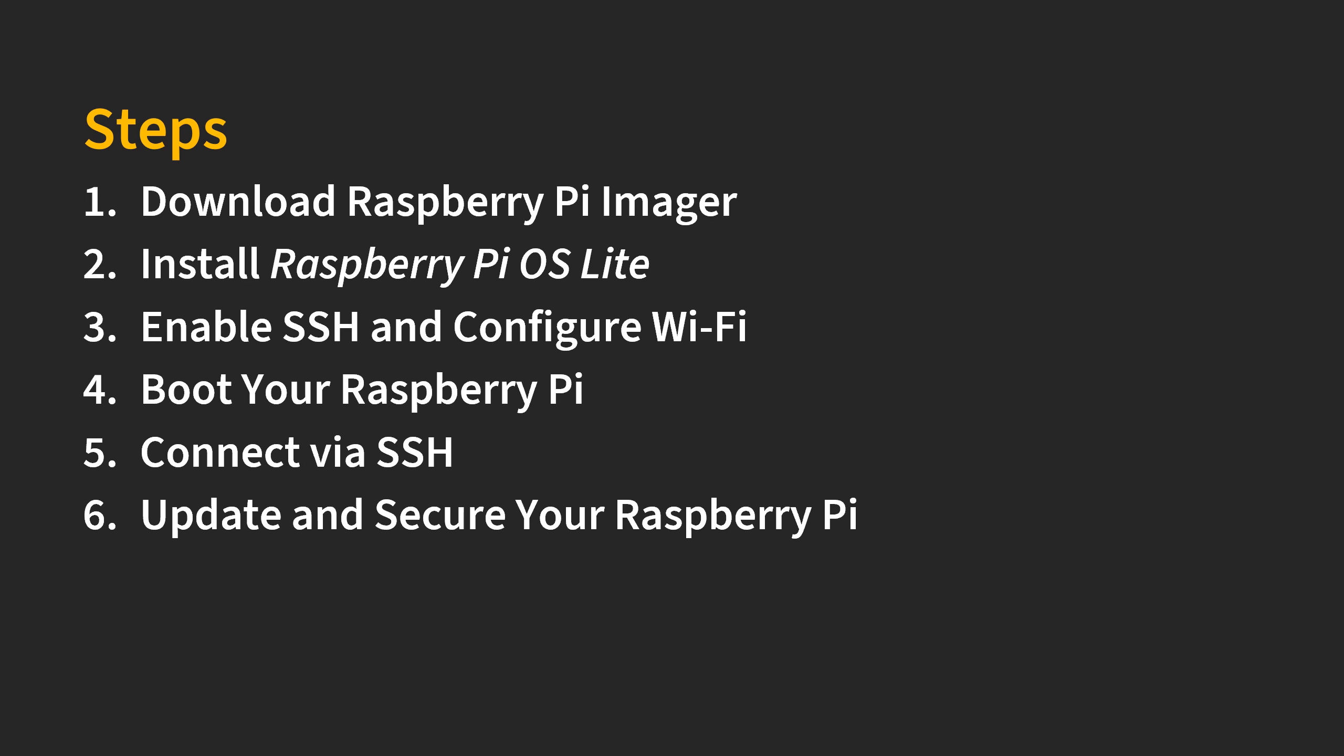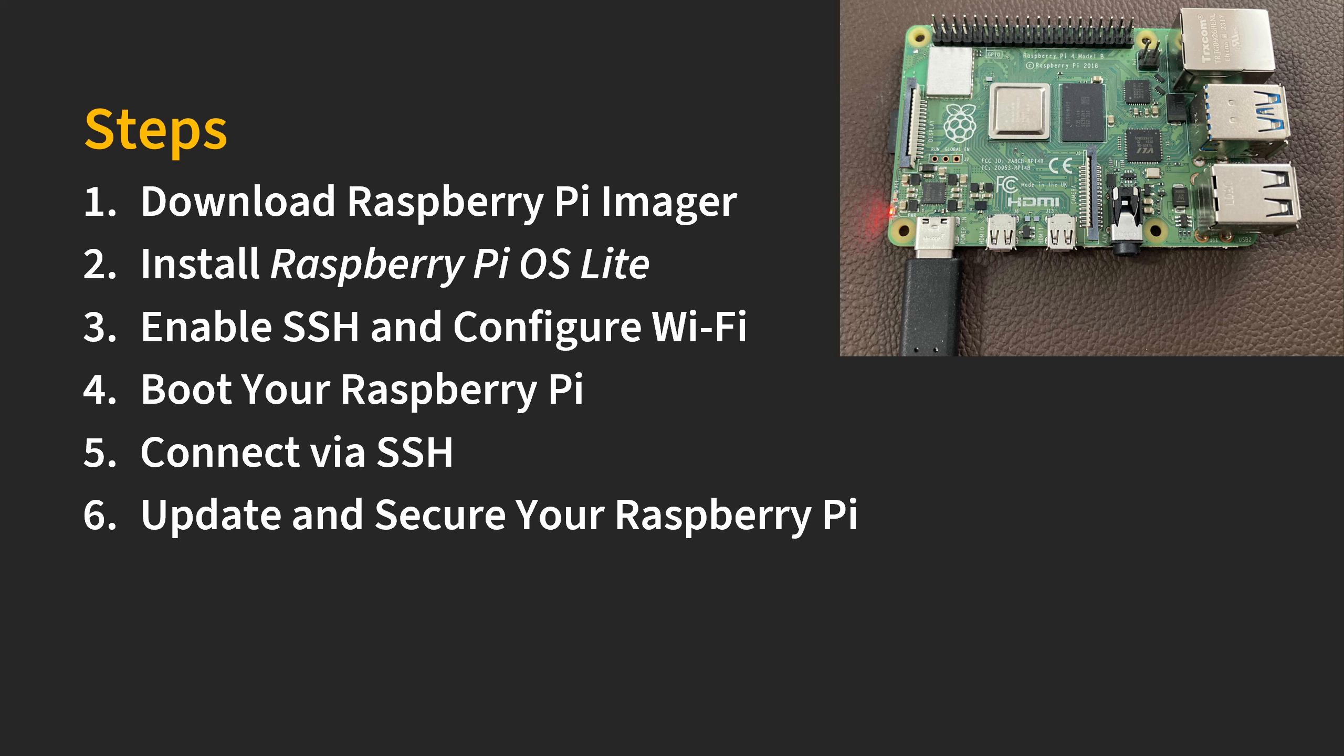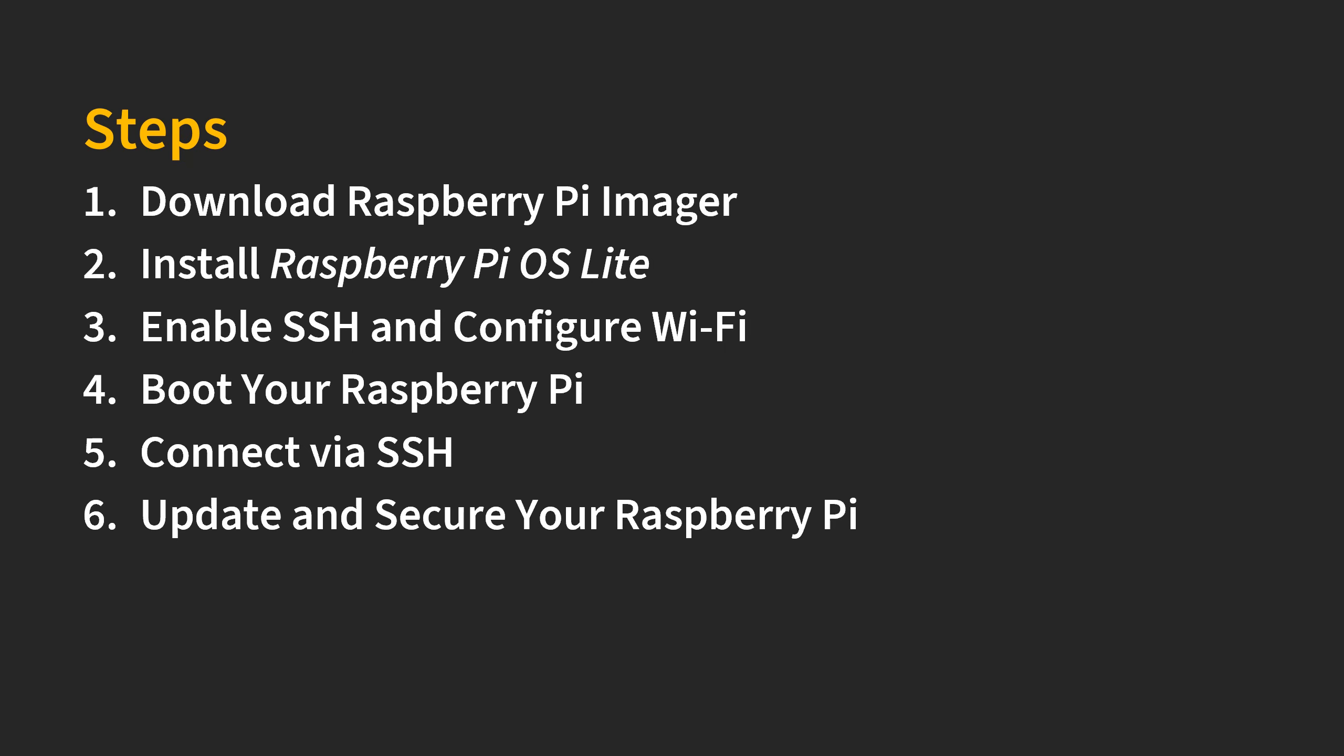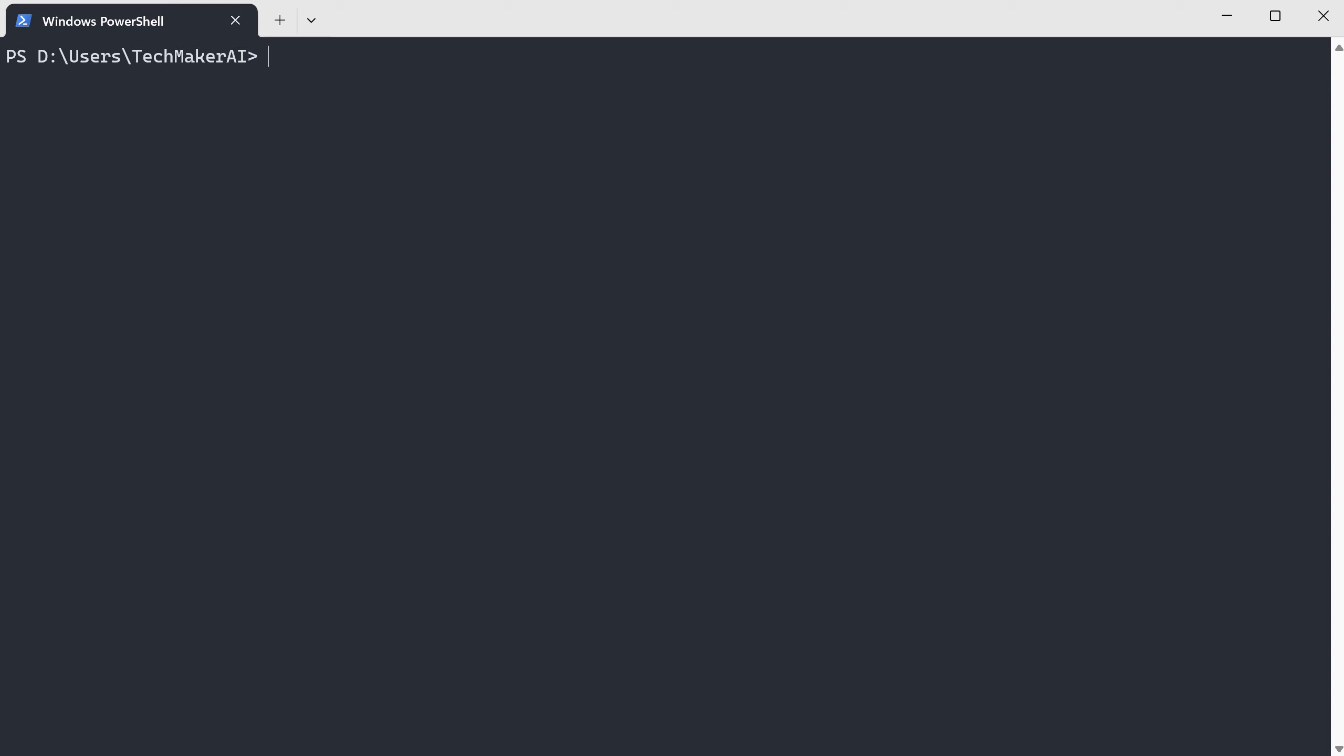We have now finished steps one, two, three and we are ready to boot up the Raspberry Pi and connect with SSH. I'm going to use the Windows PowerShell to connect the Raspberry Pi with SSH. Now let's start the Windows PowerShell. I'm using the Windows Terminal and then I will start the Windows PowerShell through the Windows Terminal. Here is the interface of Windows PowerShell.